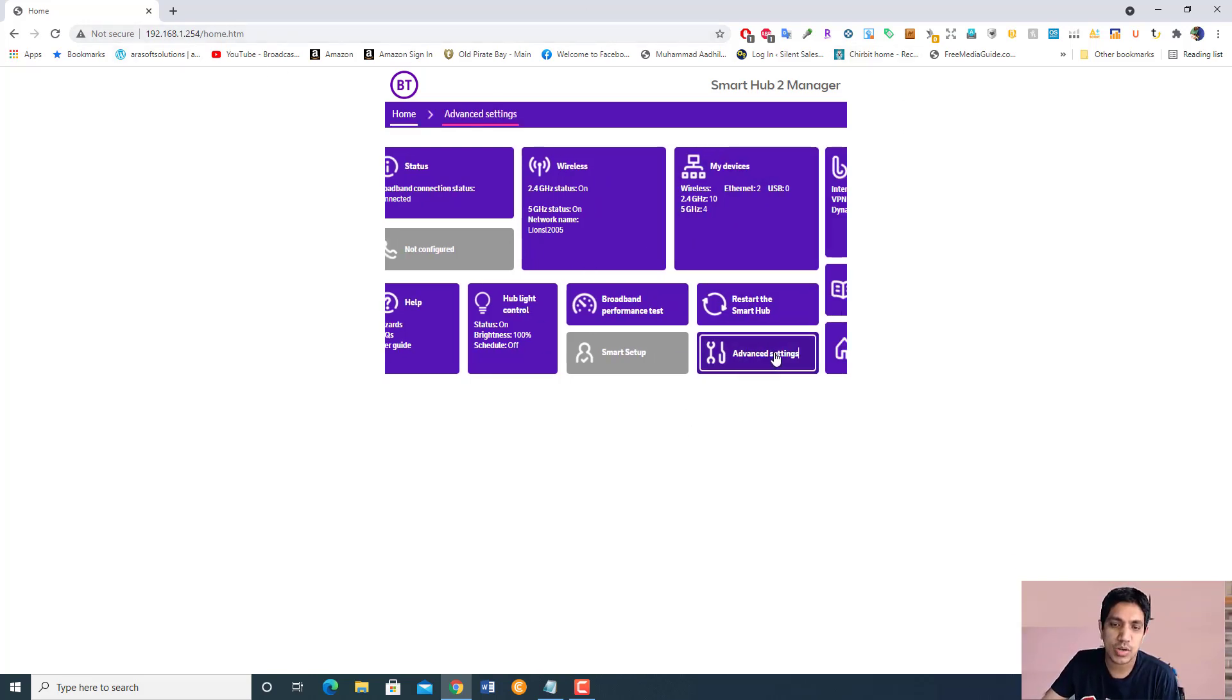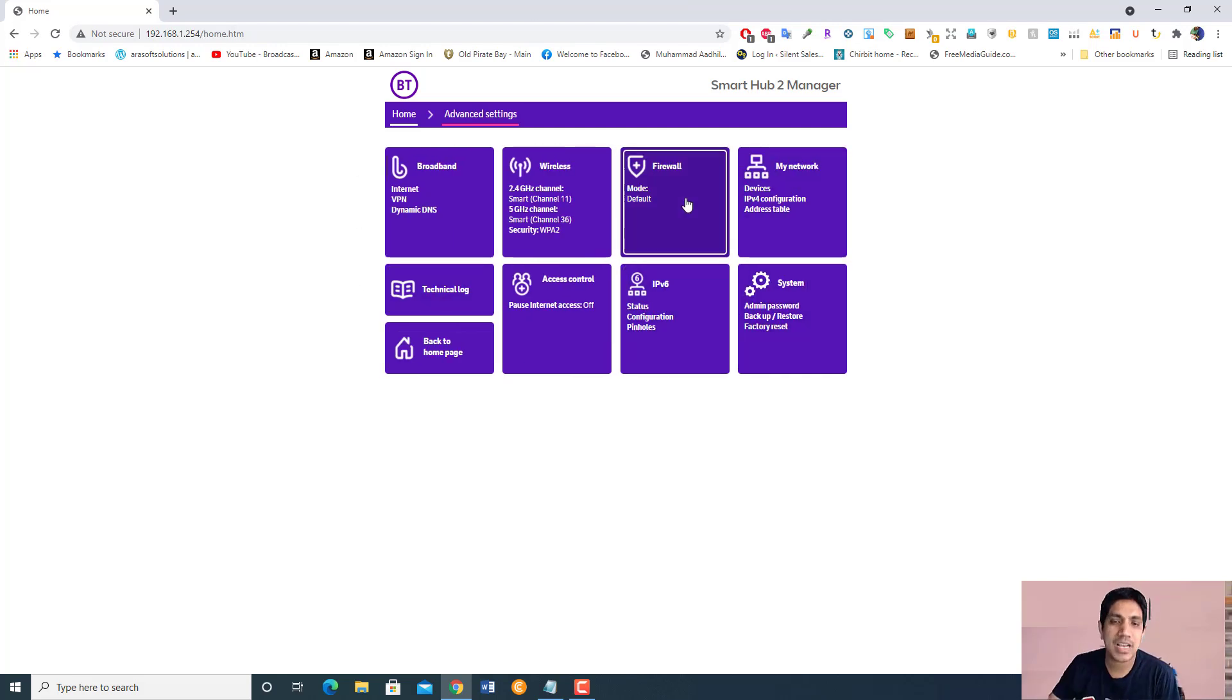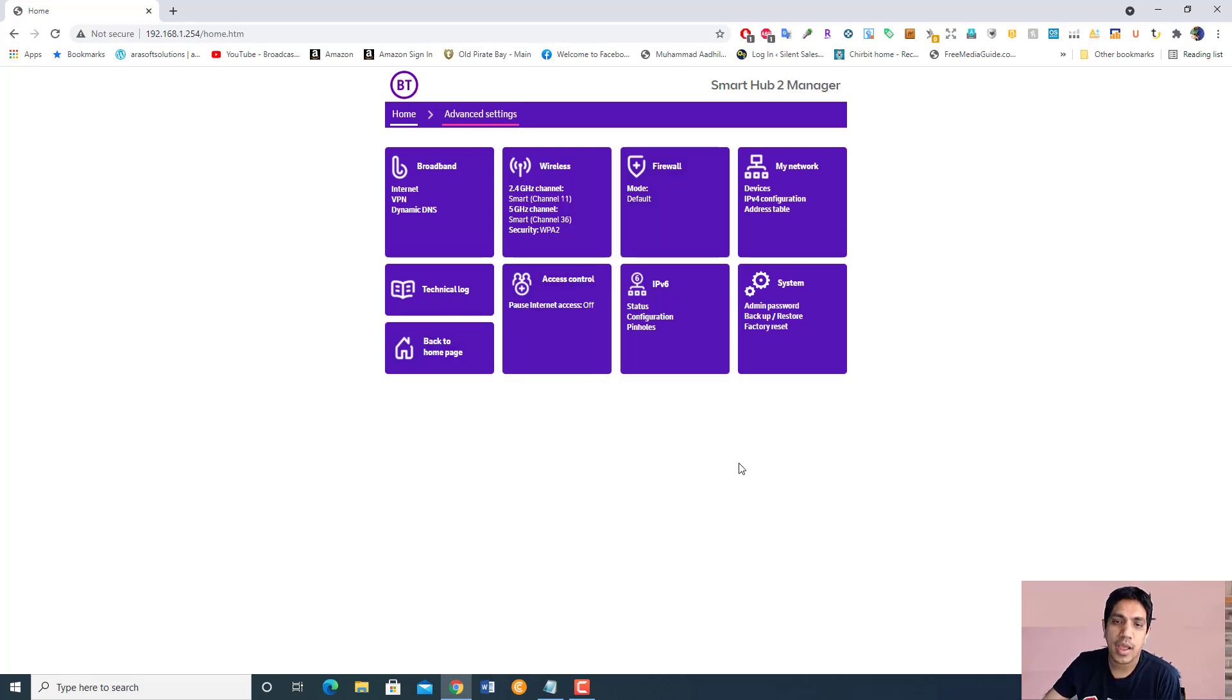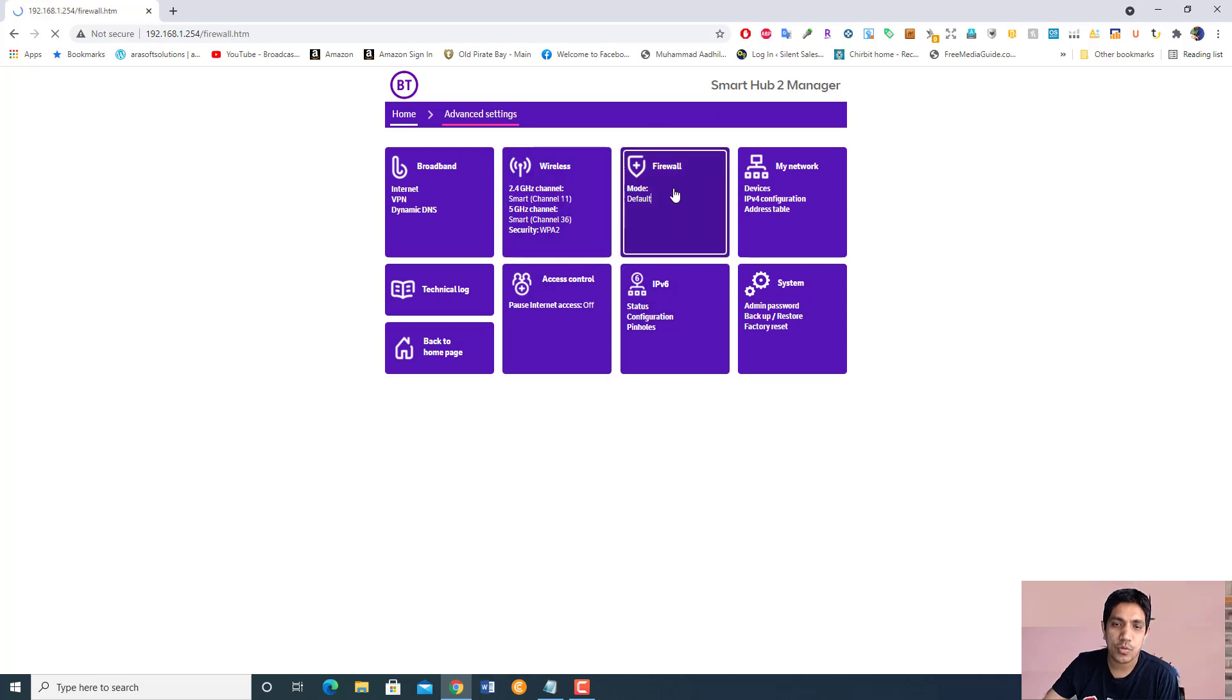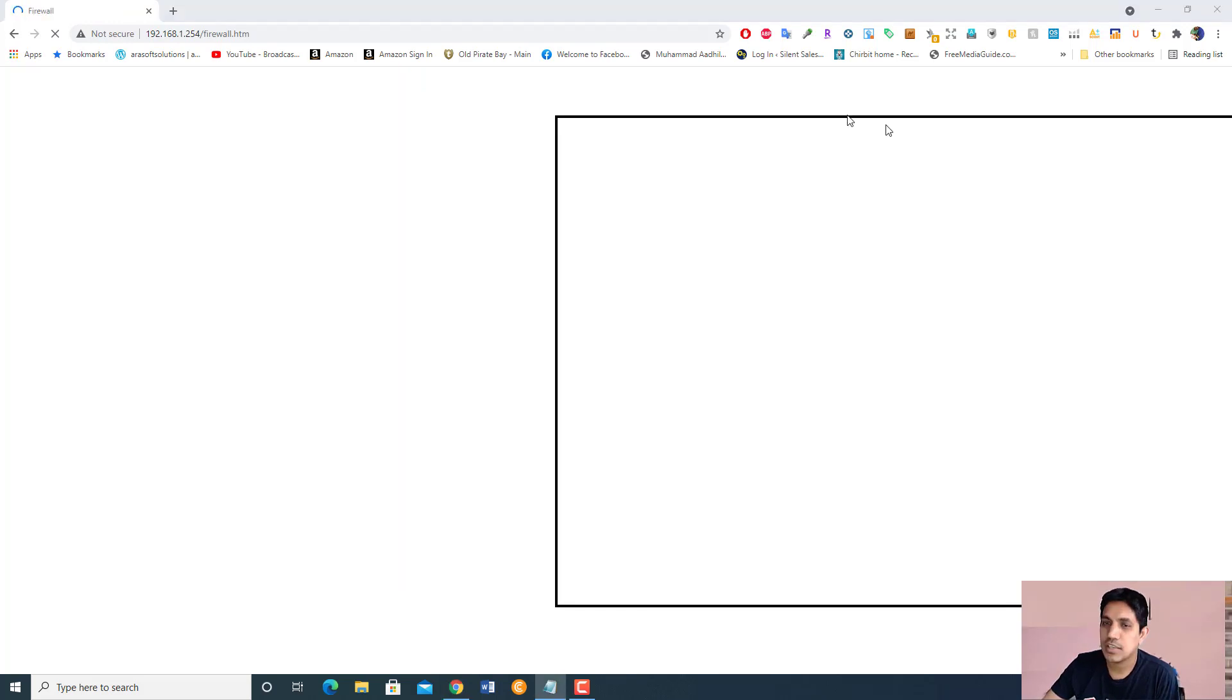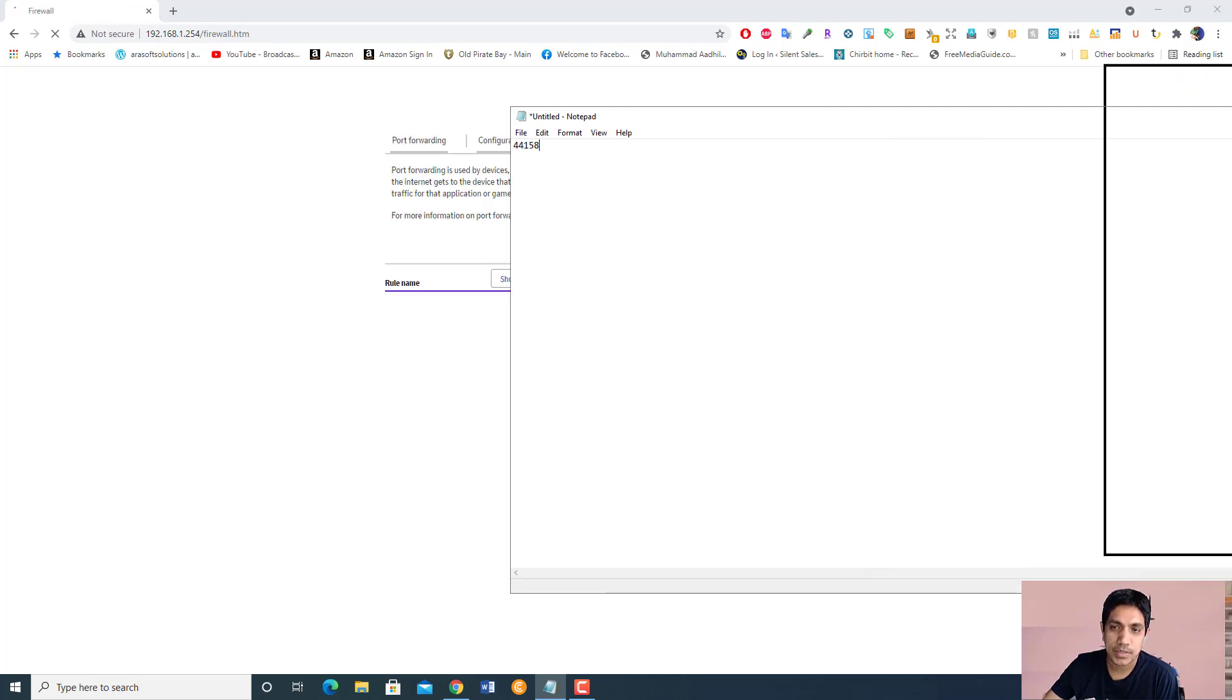If you changed it, just type your password. Now you need to go to firewall rule and we need to open up a port. Port 44158 needs to be opened. Let's see how we can open this one. There's no port forwarding currently.